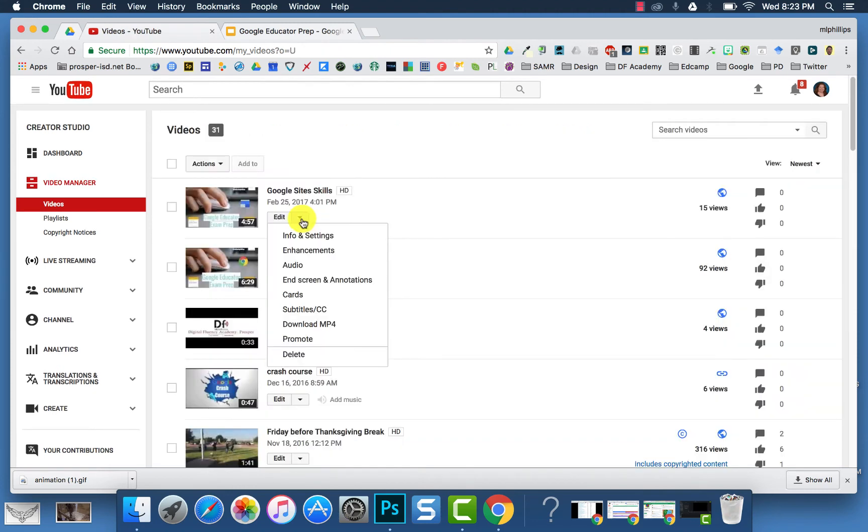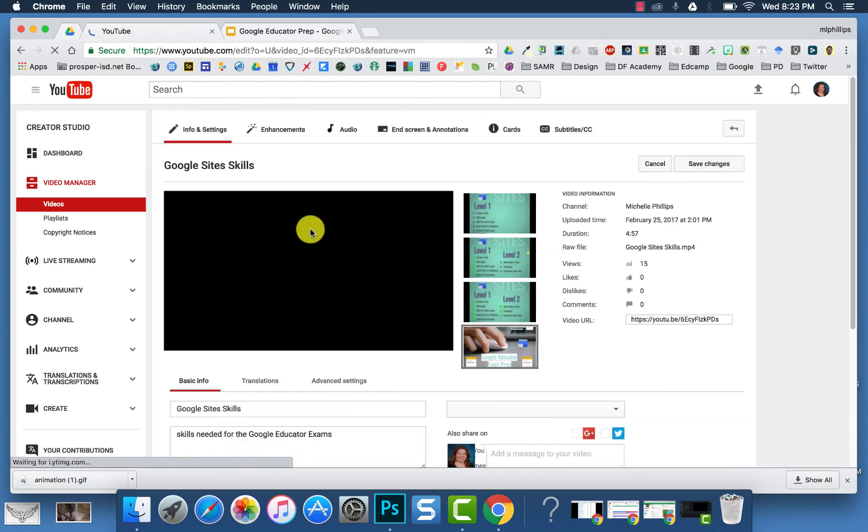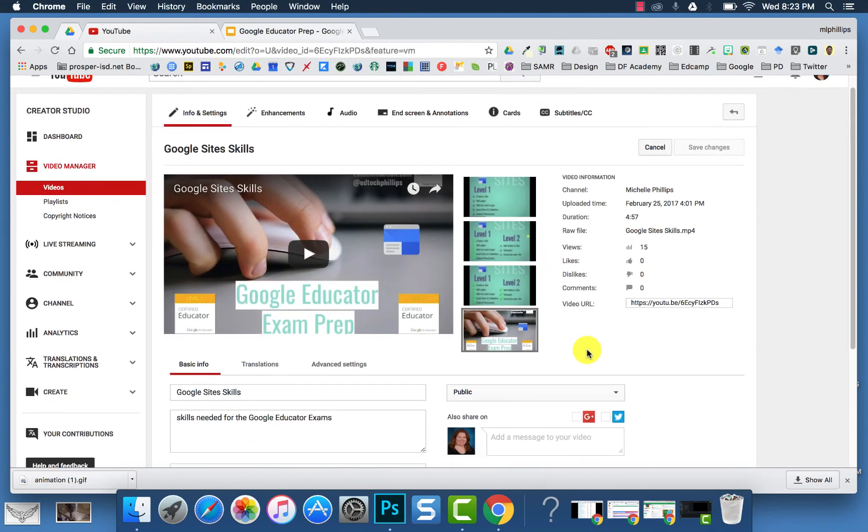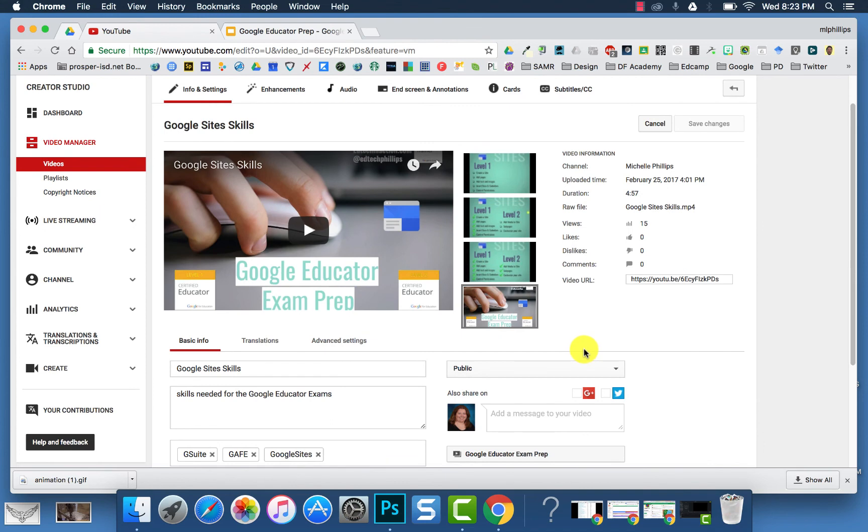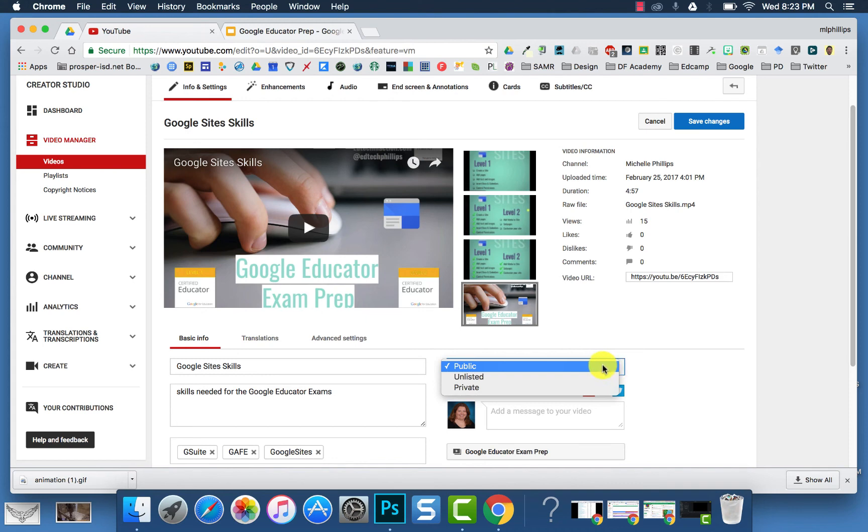Also in your video manager, you can look at Info and Settings. And this will show you information about your video, and maybe you no longer want to have it public, or maybe you have a private video that you want to change to public. This is where you would change those settings.